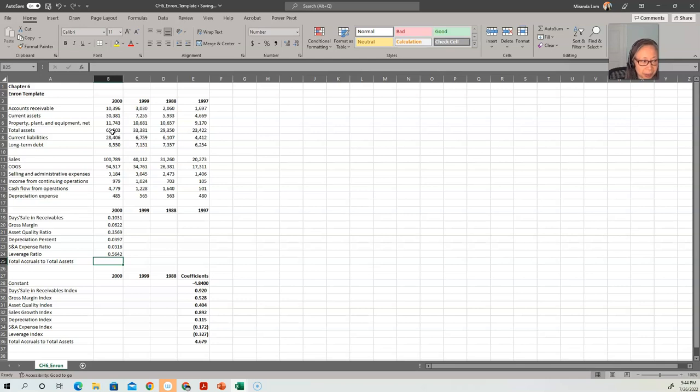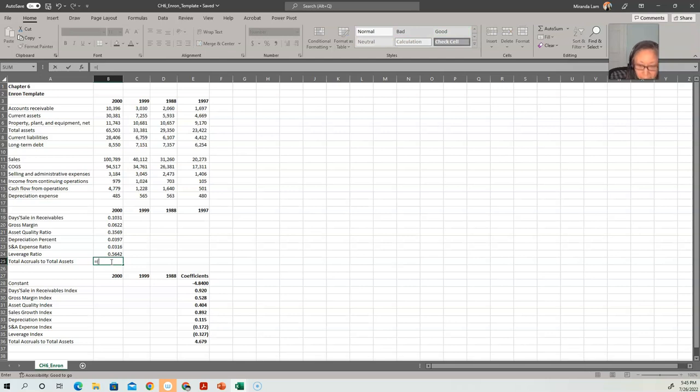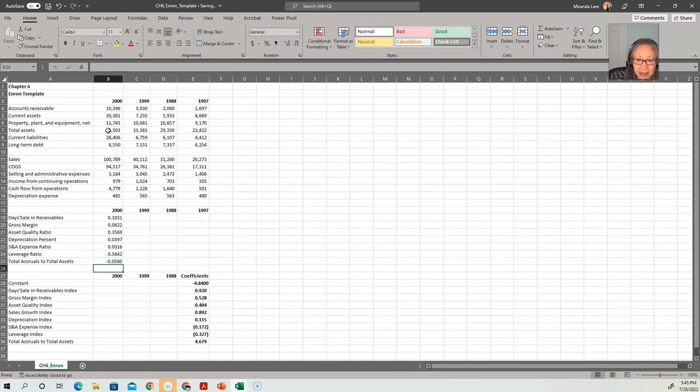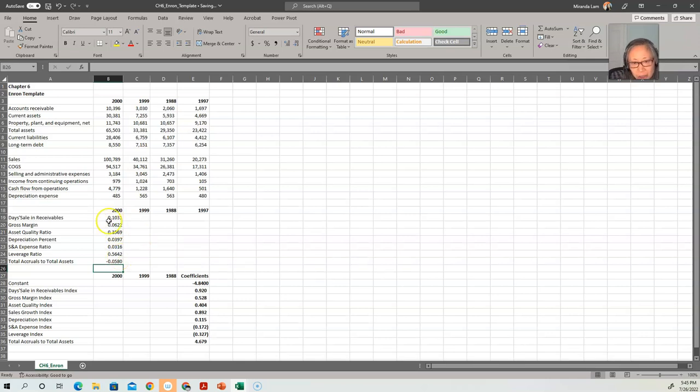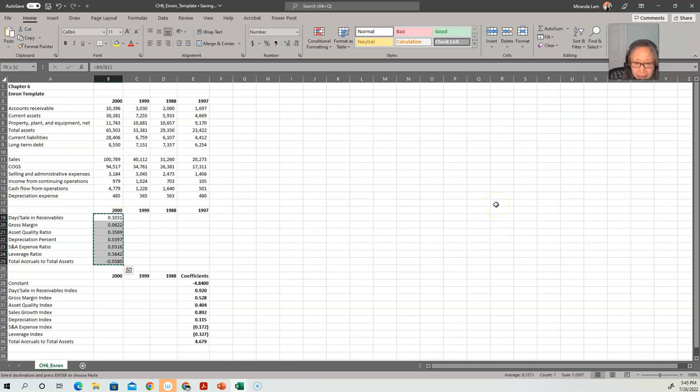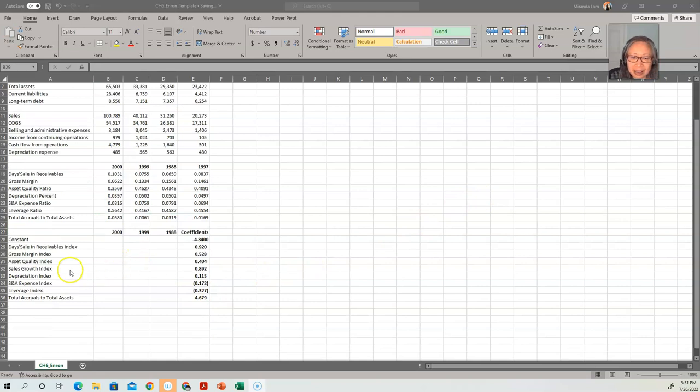And then finally, we have total accruals to total assets. So we have a proxy for accrual as the difference between income and cash flow. So we take income from operations minus cash flow from operations and divide that by total assets. So here we have the intermediate calculation. Once again, the formulas for this are in the textbook, so make sure that you review that. Once we have computed that for one year, we can copy that to all the years. Now that we have finished the intermediate calculation, we can compute the equation.